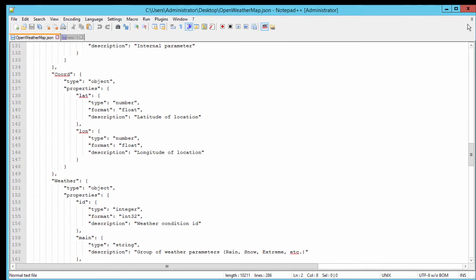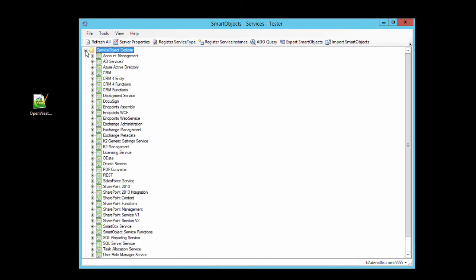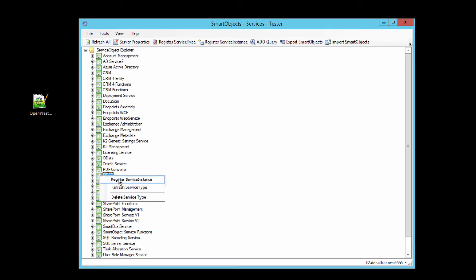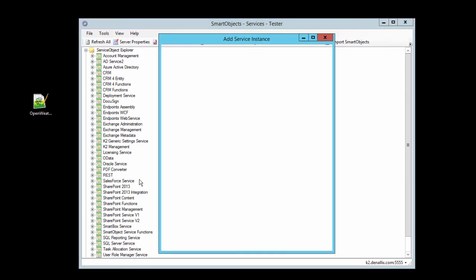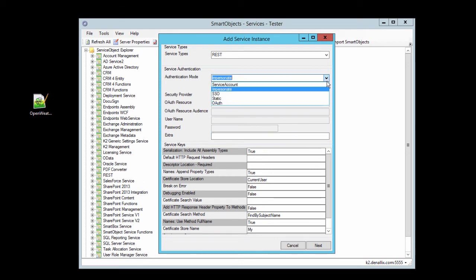Back over in the service object tester utility, I'll open up the service object explorer group and move down to the REST service broker. We can right-click on the REST node and select register service instance from the context menu that appears. Because OpenWeatherMap does not require the OAuth authentication mode, we can leave the default setting for authentication to impersonate, but keep in mind, this is where you will need to enter your resource information when configuring a service that requires OAuth.